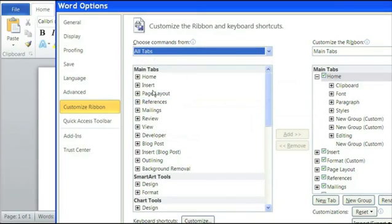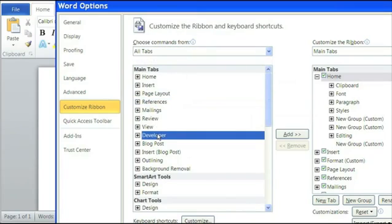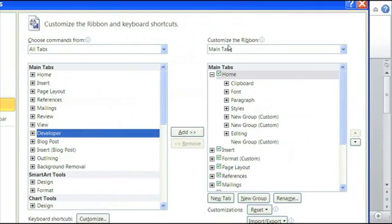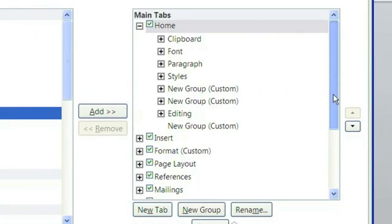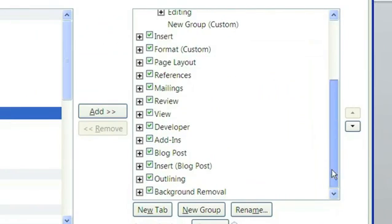Underneath the main tab you should see Developer, so click on Developer, and then click on the Add button. Once you click on the Add button, you should see it added on the right-hand side menu, and it will be Developer.